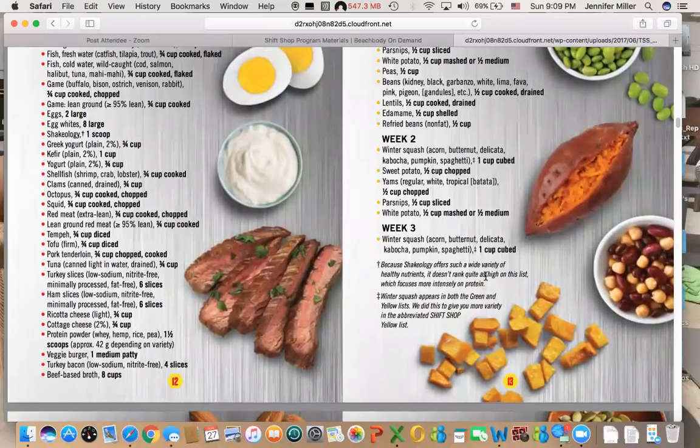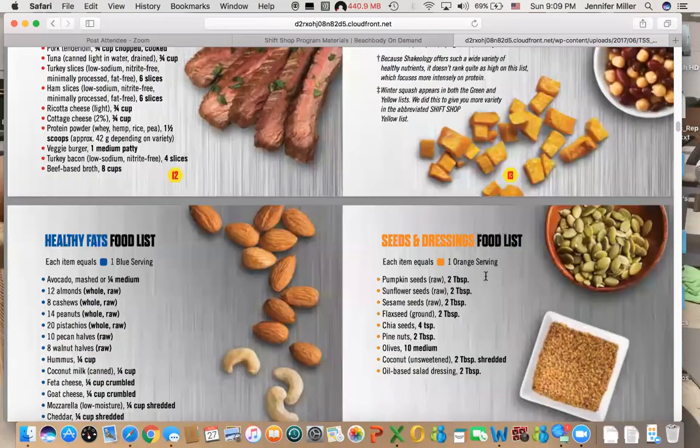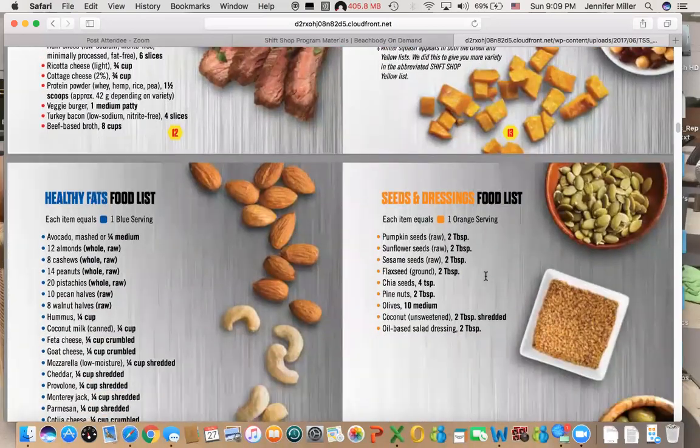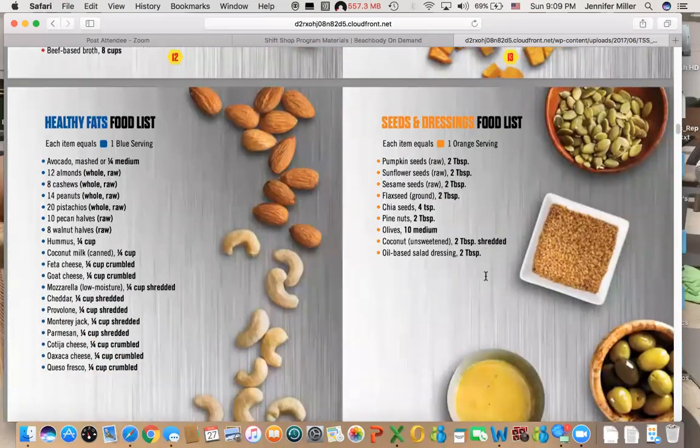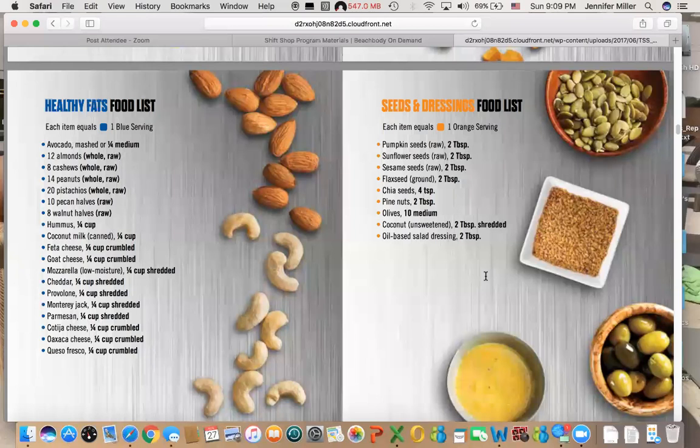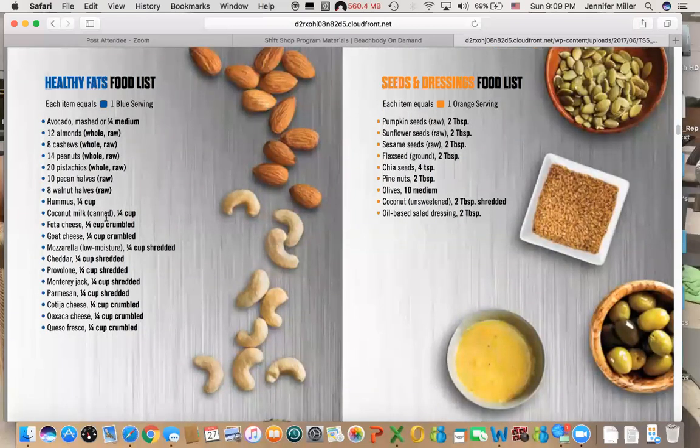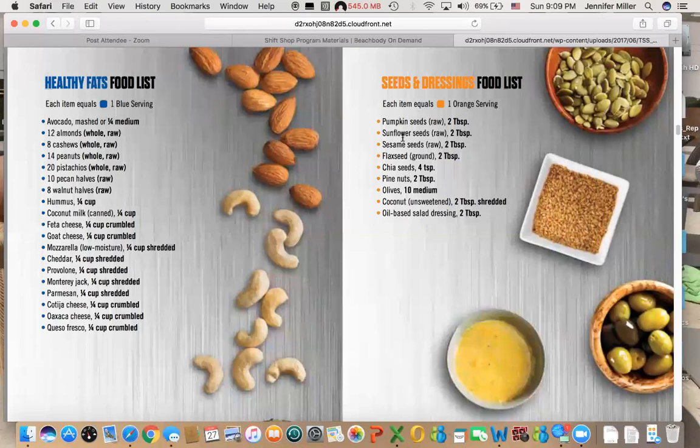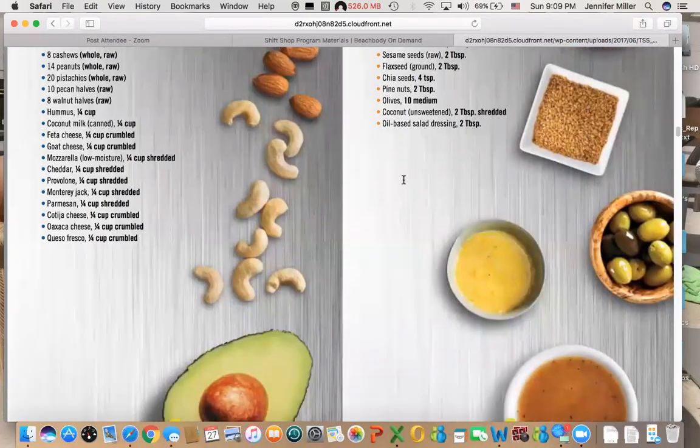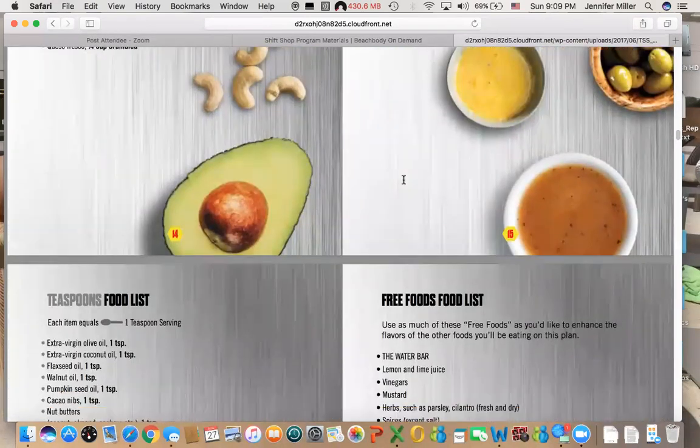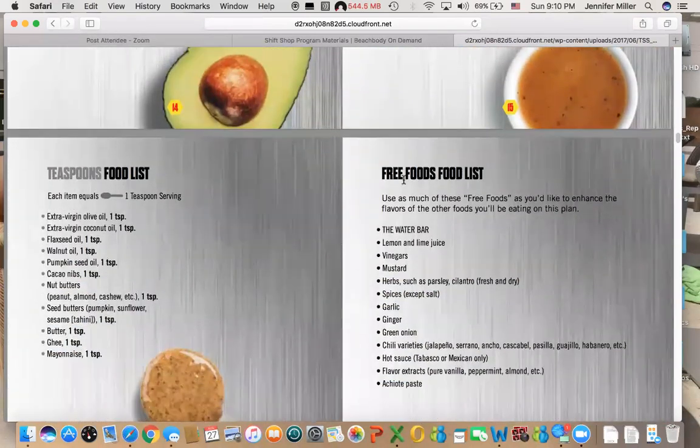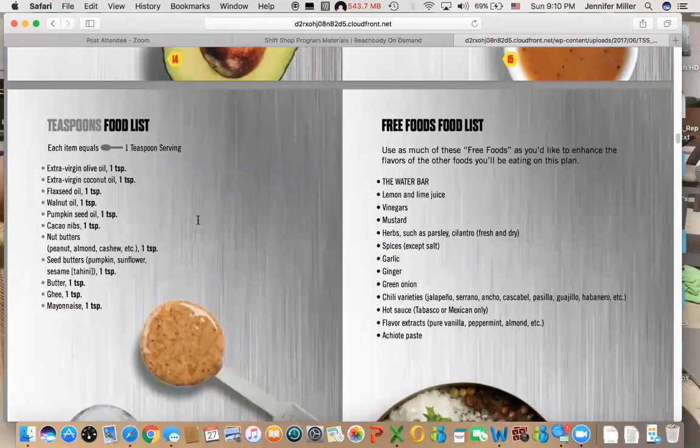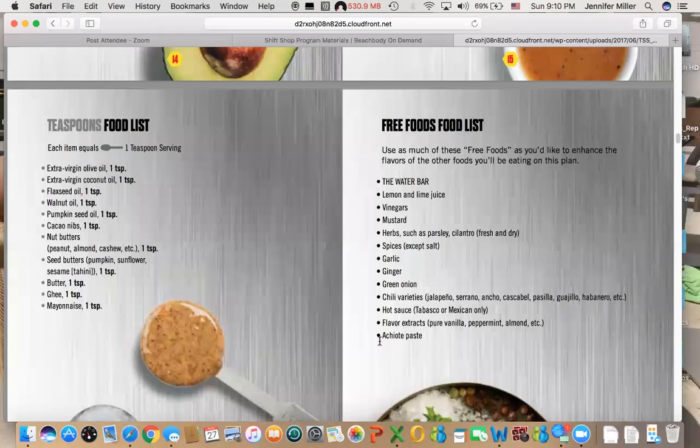The blue is your healthy fat. Orange is a mix match—it's like seeds, pine nuts, salad dressings, and coconut in that section. Then it talks about your teaspoons because this is also an important part. It talks about free foods because you got to have free foods—spices, mustards, vinegars, etc., that's all in there.